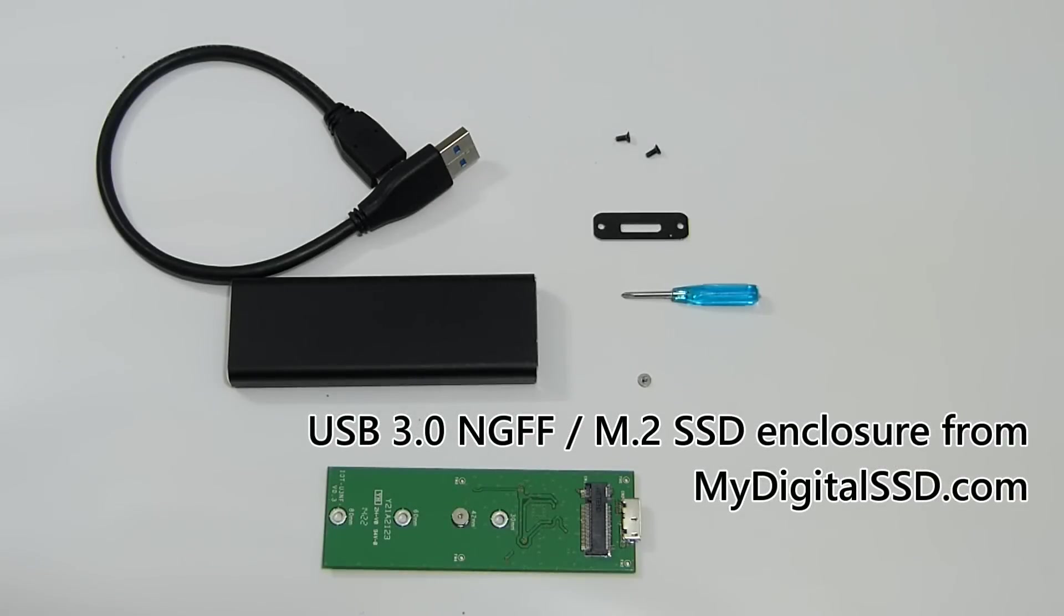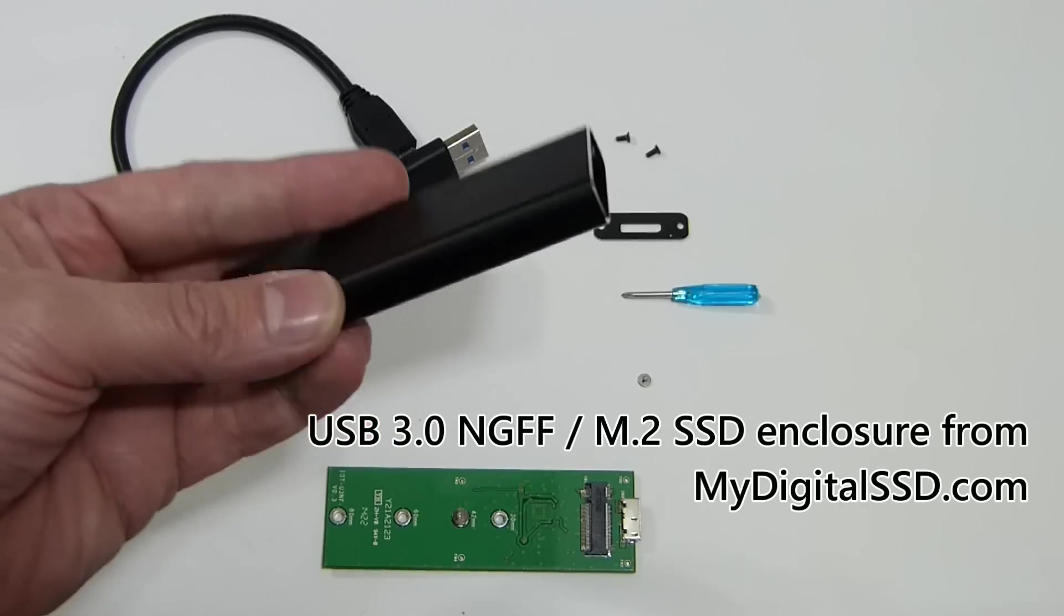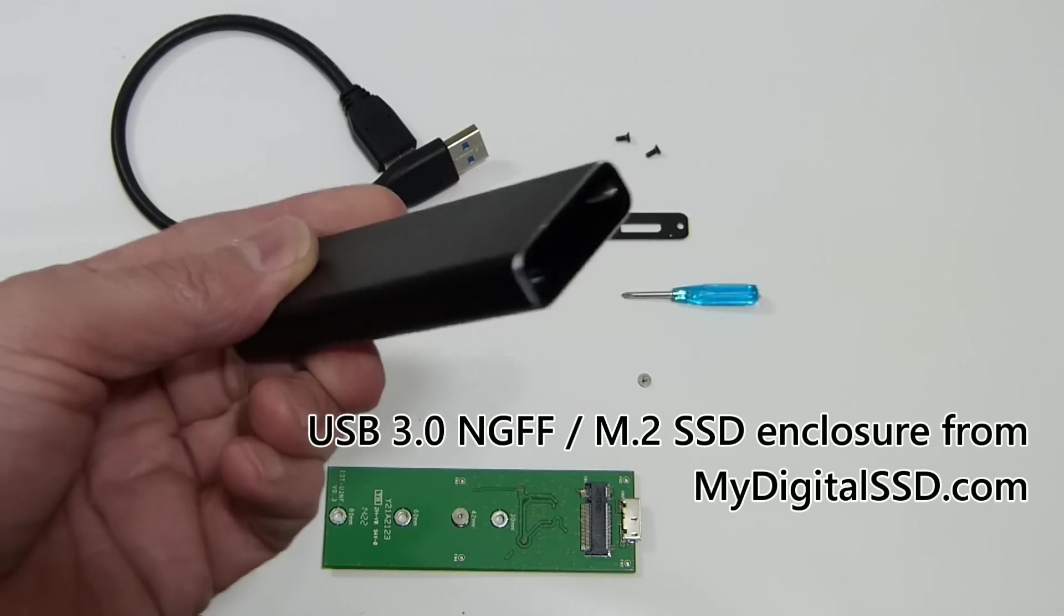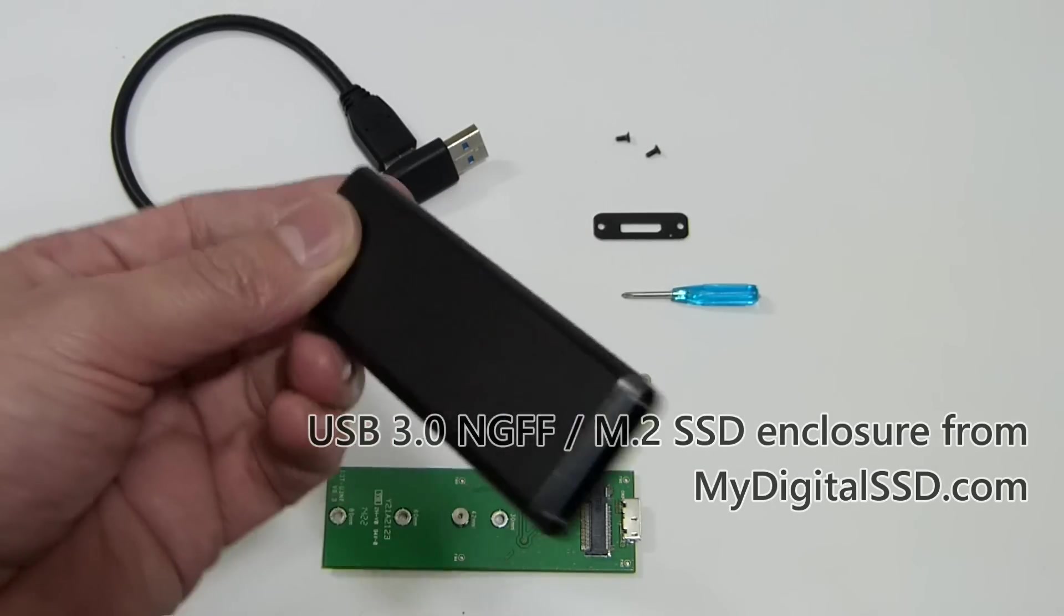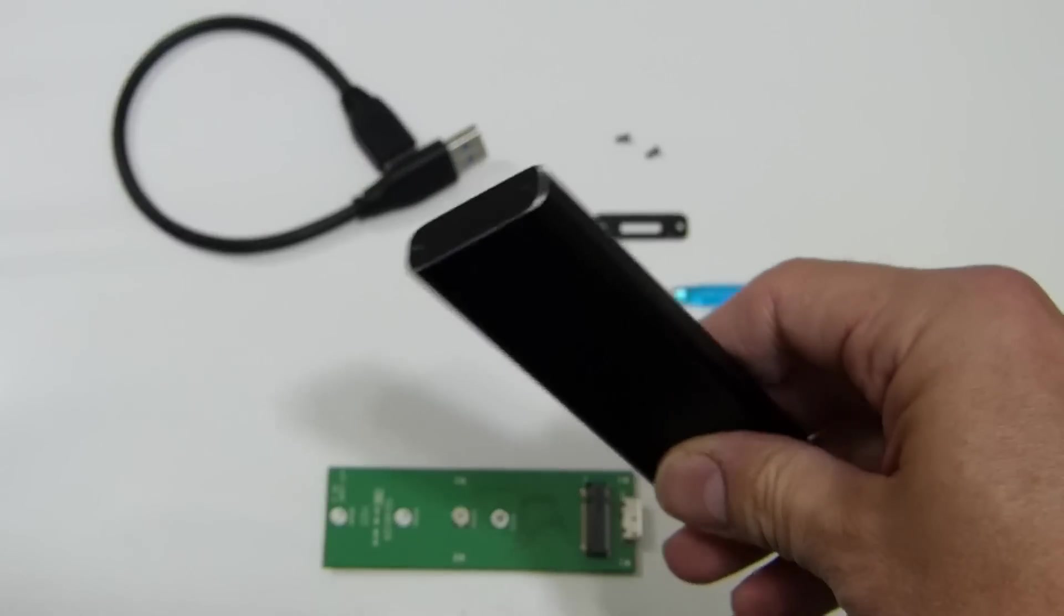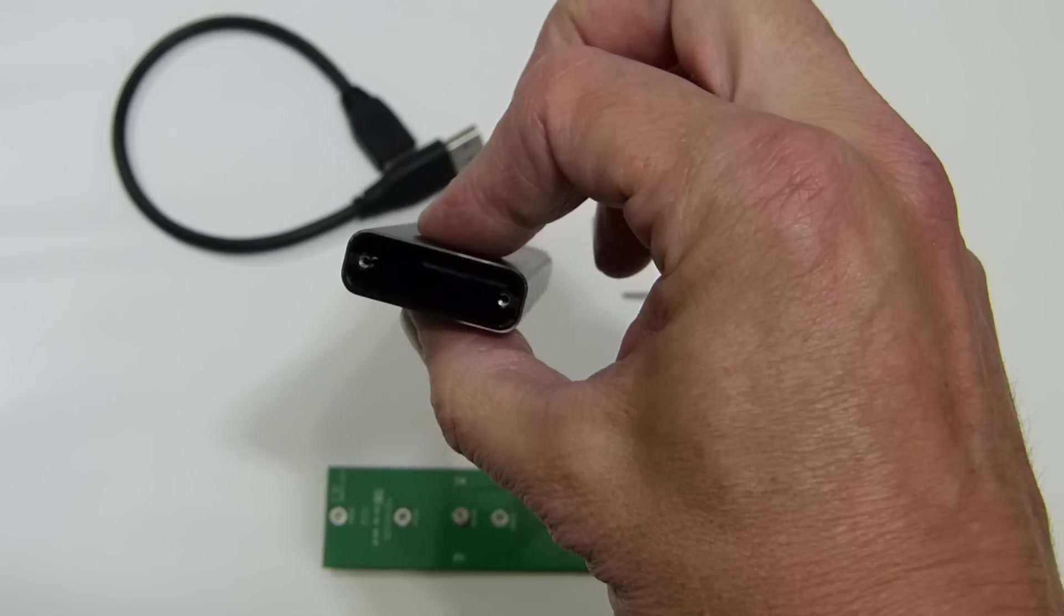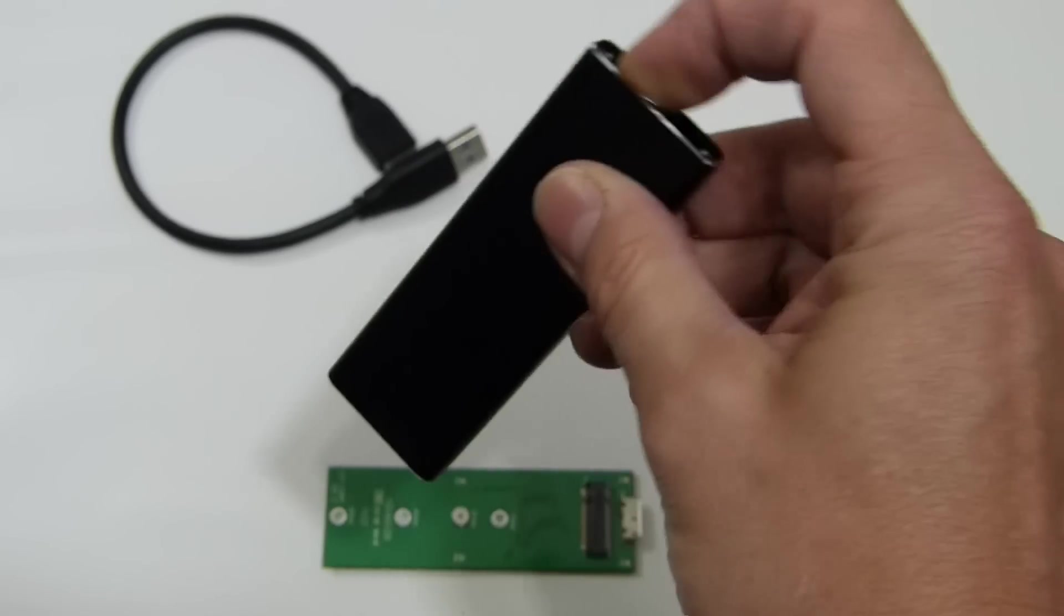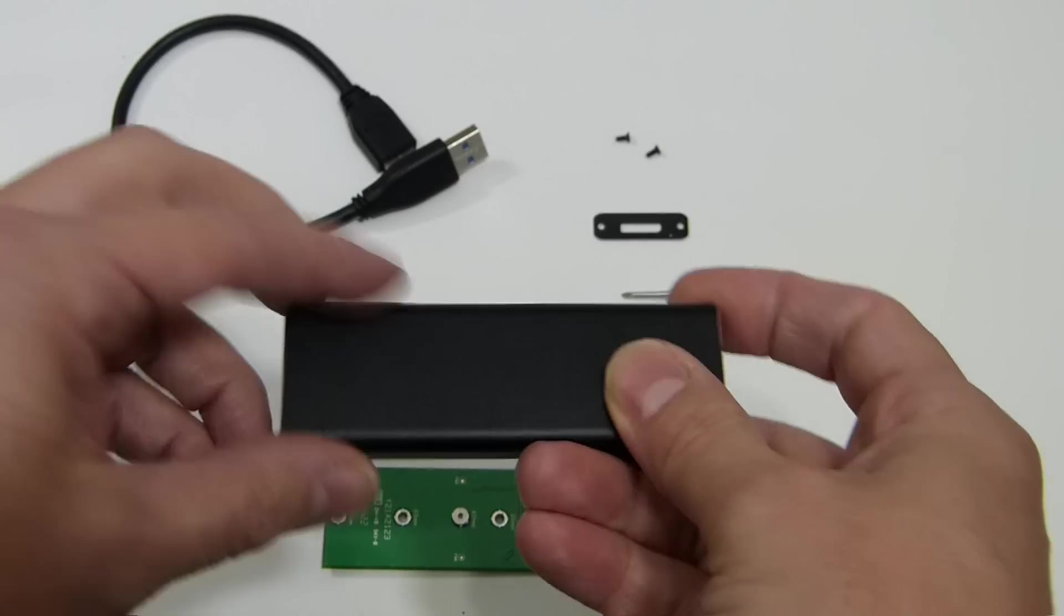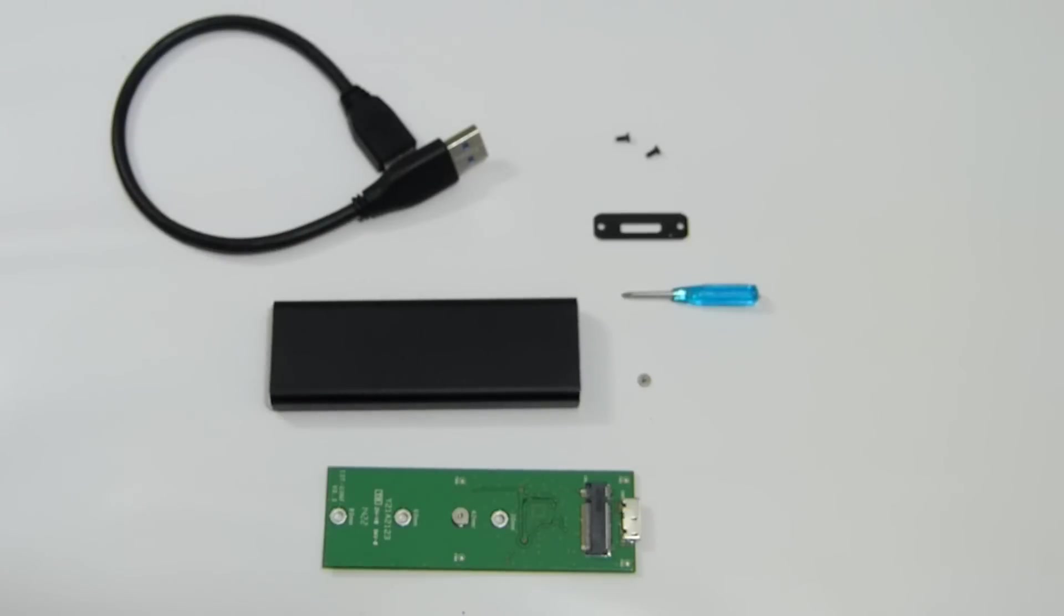So we're taking a look at the My Digital SSD bulletproof enclosure here. This is a USB hard drive. It's pretty small and it's pretty fast because what goes inside is an NGFF SSD.